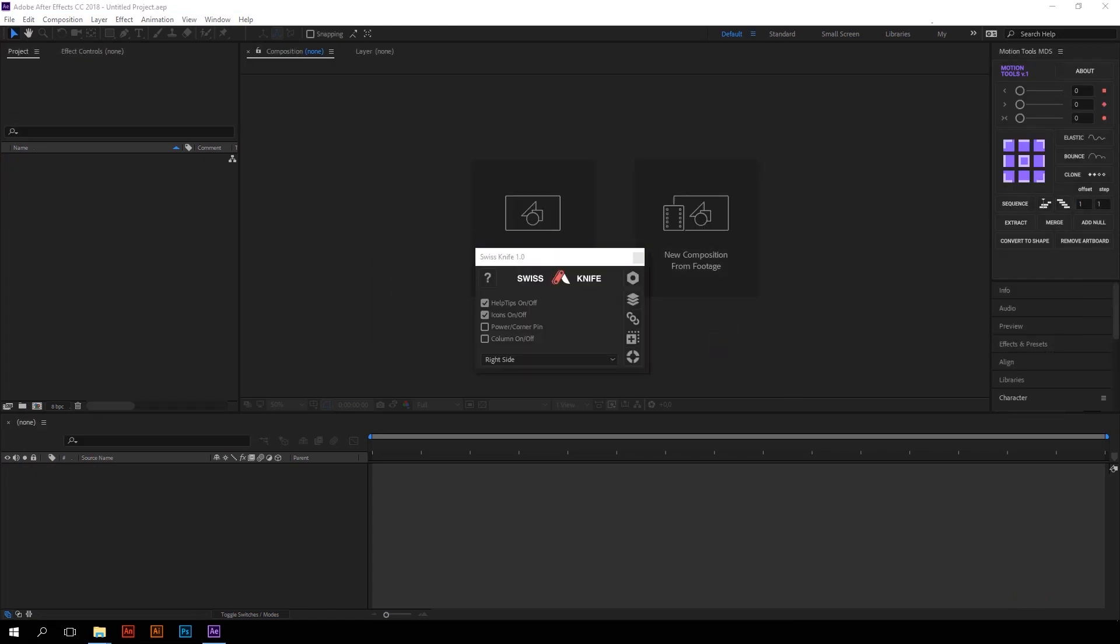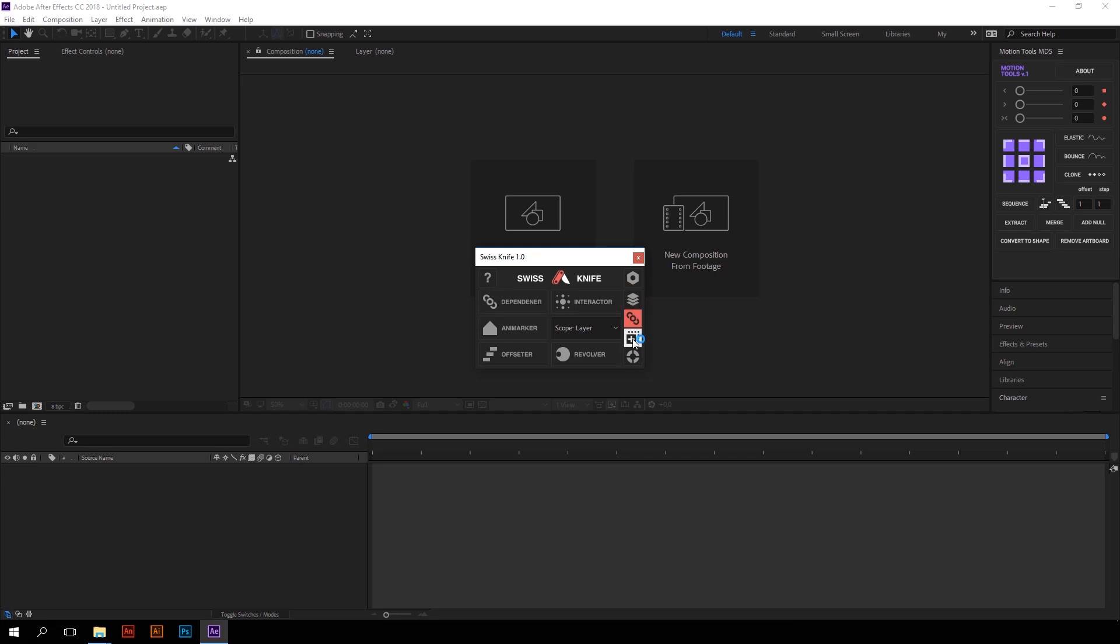So here we are! Swiss Knife is divided into four groups: Parallax, Interactions, Placeholders, and Support. You can switch between them using these buttons.